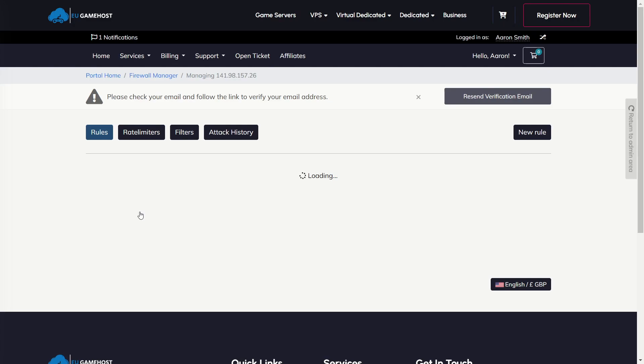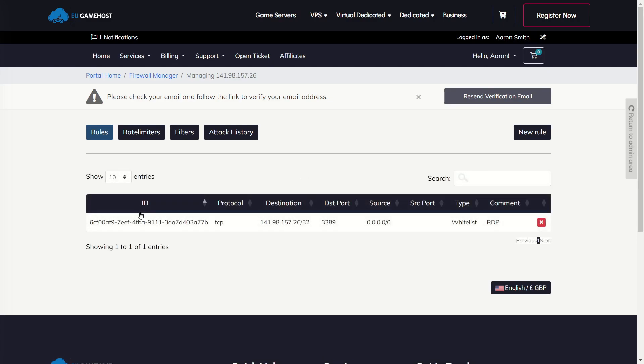We will do the same for web server, open VPN, anything like that. Anything we can simplify, we will do. But that's all coming in the next few weeks.